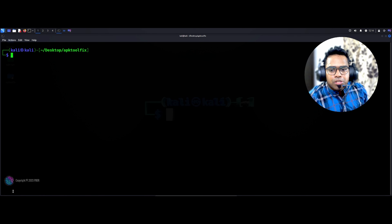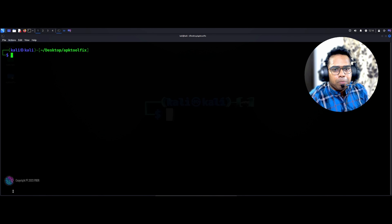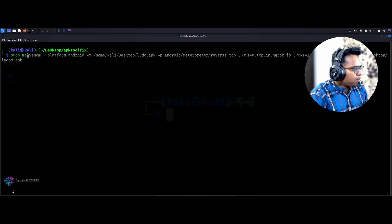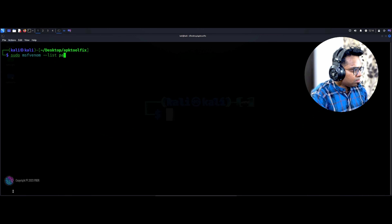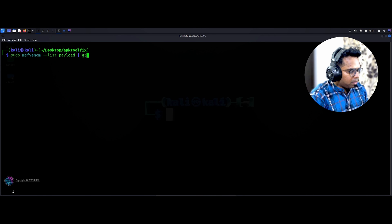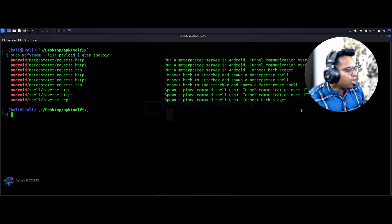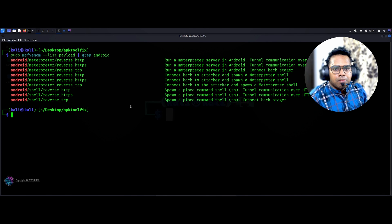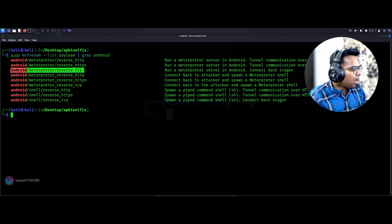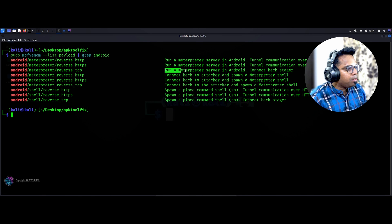Now I want to search for available Android payloads in MSF Venom — whatever Android payloads are available. The command is: sudo msfvenom --list payloads, and using grep I'm specifically looking for 'android'. Here is the list of Android payloads available in MSF Venom. I'm going to pick android/meterpreter/reverse_tcp, which will help me create a backdoor connection. That is the payload I'm going to create.